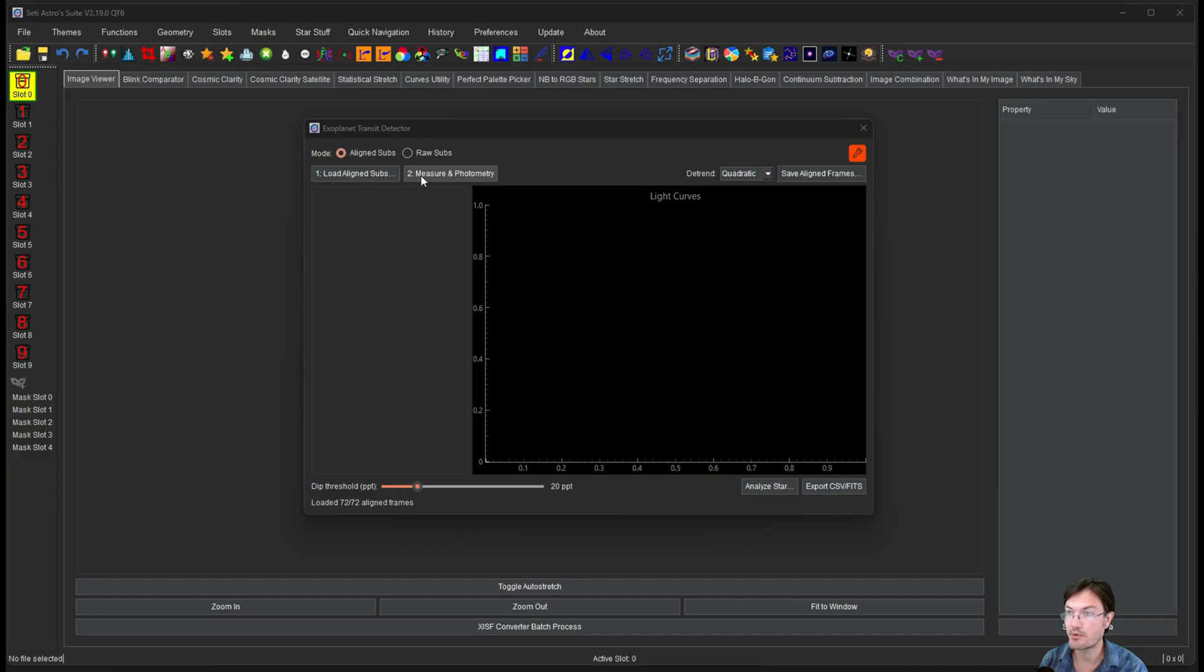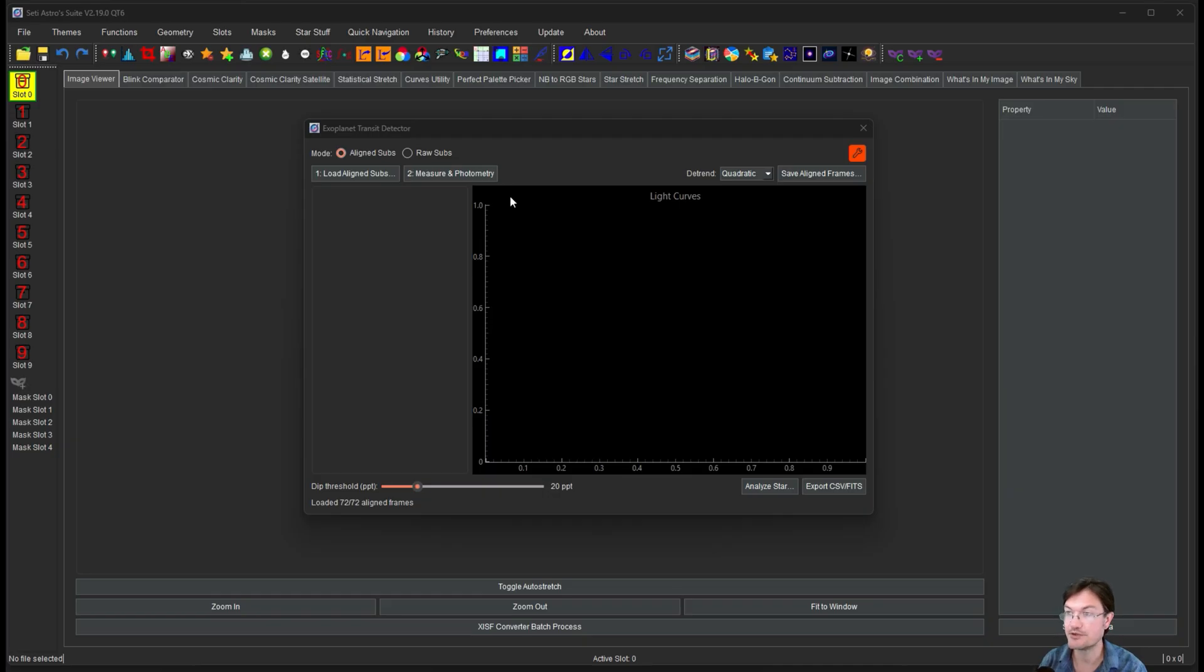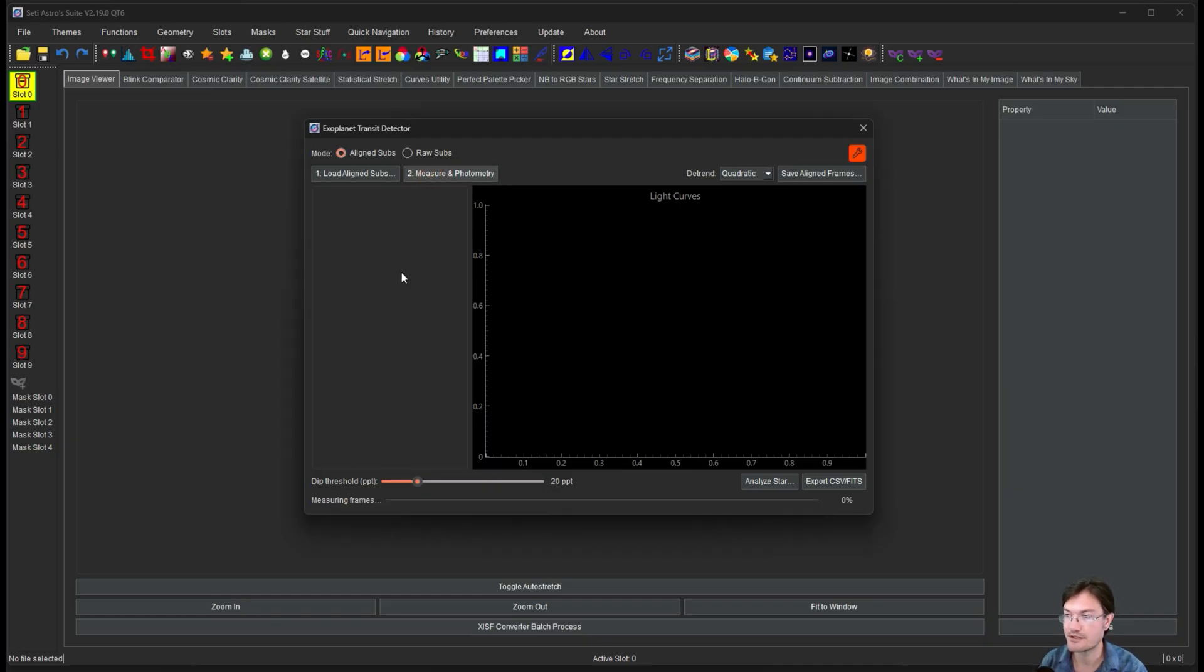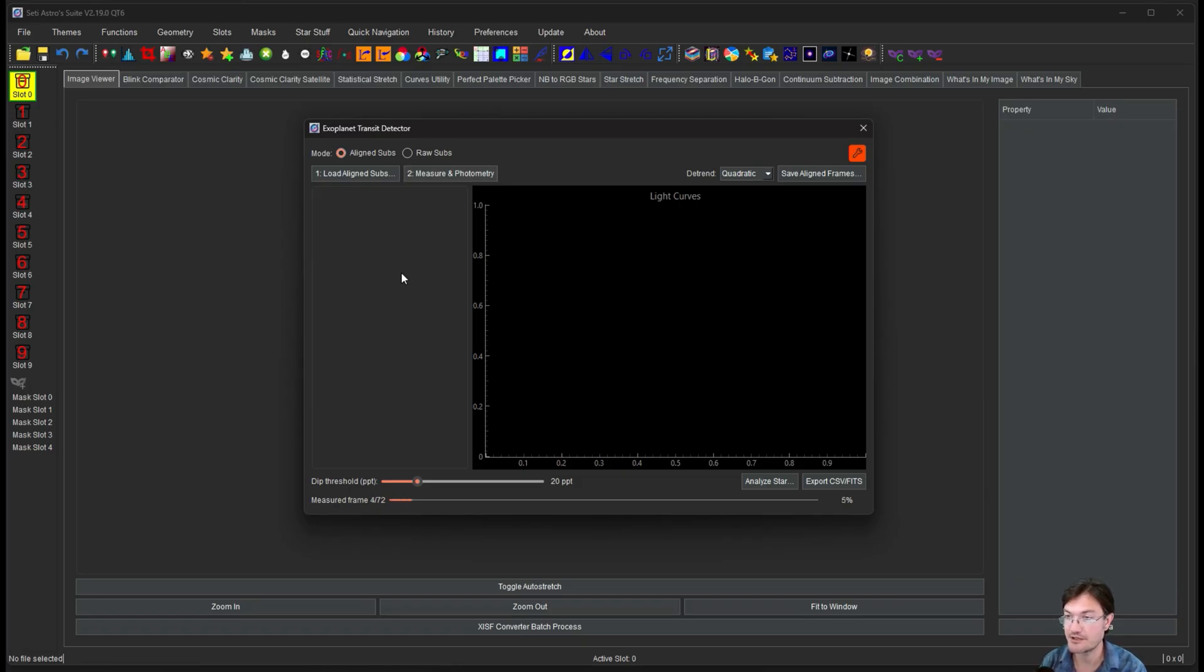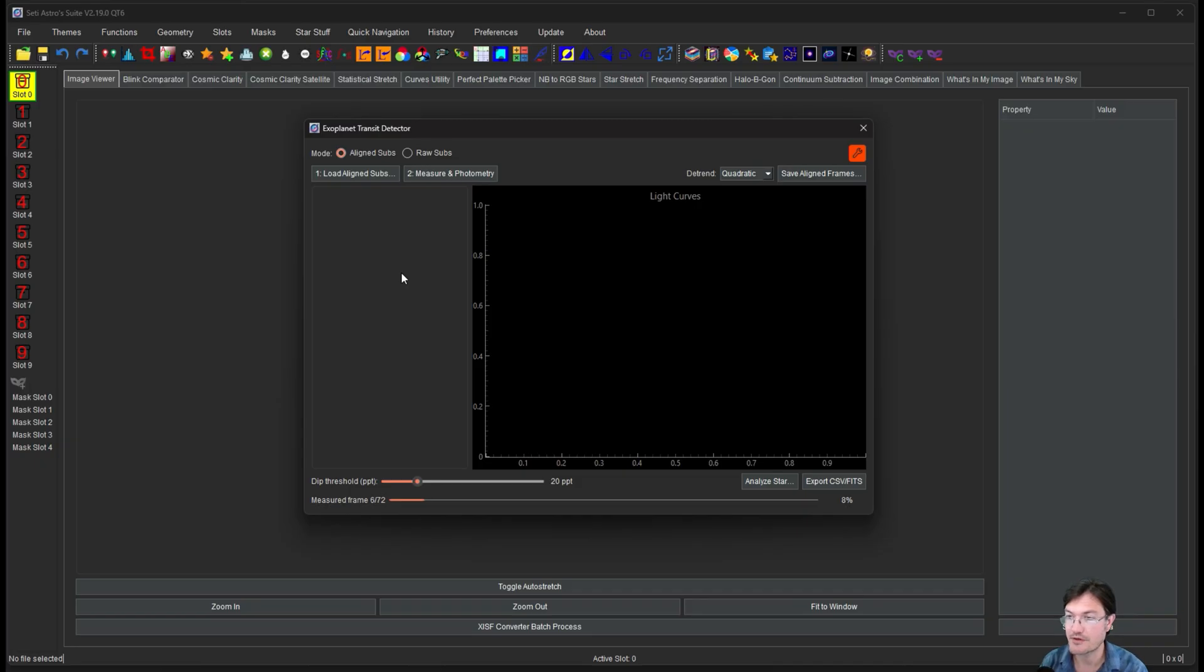At this point, the only thing left to do is click measure and photometry. If these were raw subs, then you'd click calibrate and align. So I'm going to click measure and photometry. Now for measuring the frames, it does spin up a number of threads in the background to do a bunch of multi-thread operations. This just takes a bit of time. It has to detect and measure all the stars in your image. It rejects oversaturated stars to dim stars. There's a lot going on in the background here for the measured frame. So just let it run.